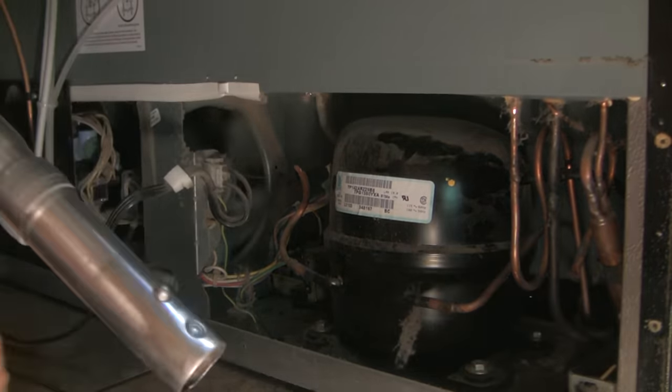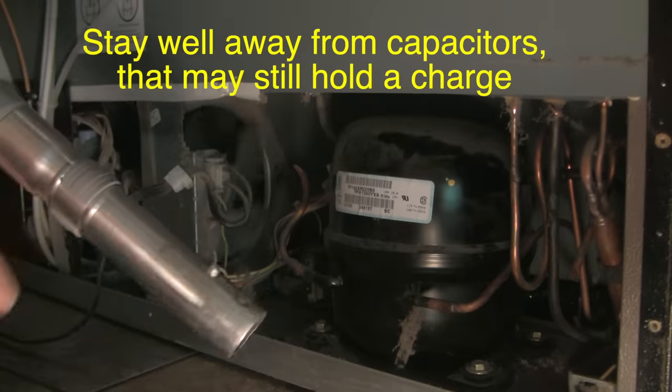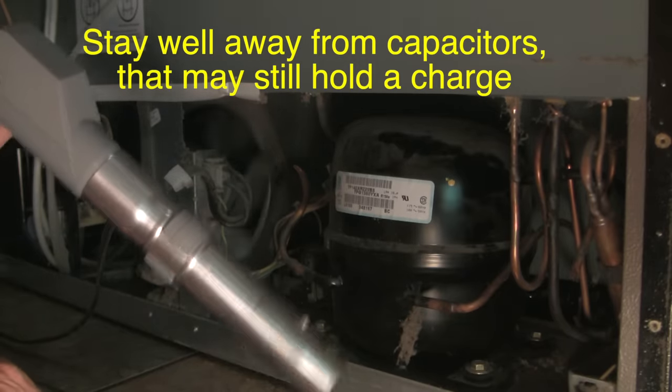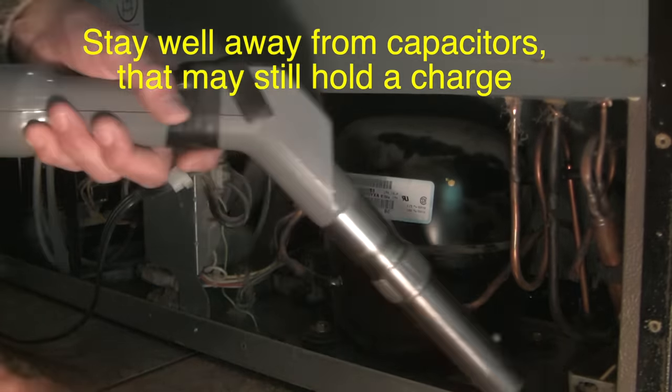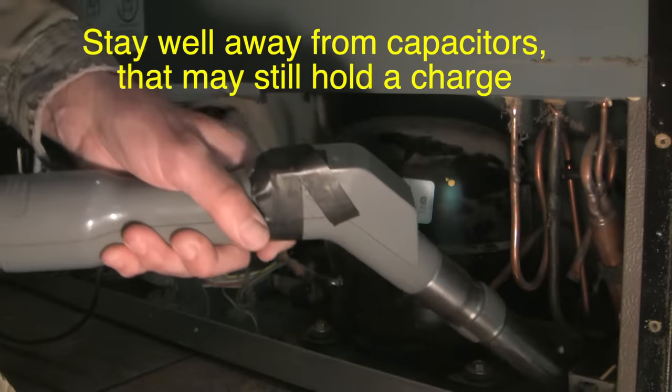So I've just unplugged it, you can see the condenser fan is slowing down, and now I'll just vacuum it out safely.